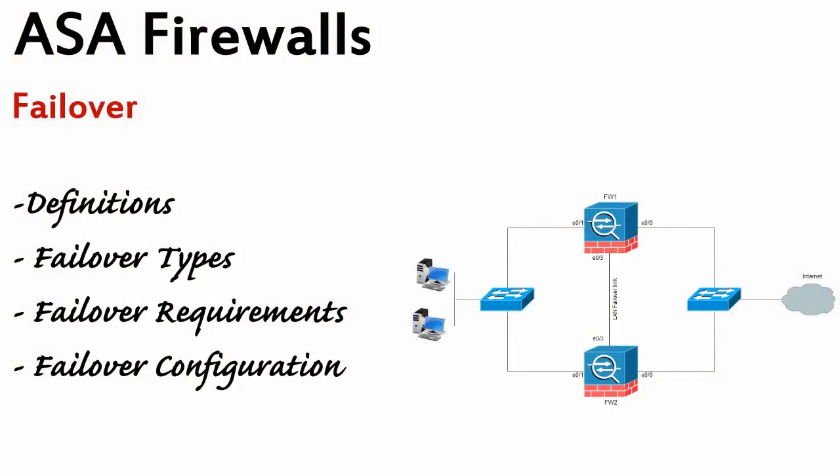ASA Firewalls Failover - I think it's going to be a very interesting topic. Failover. Why? Well, we love redundancy.